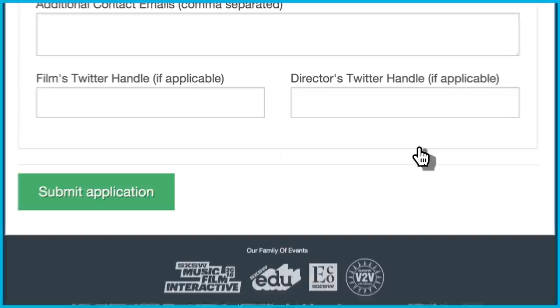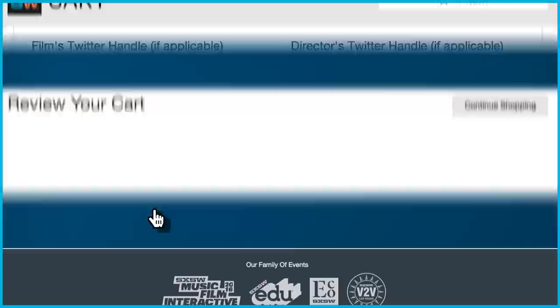Remember, this is the only information we have to review your film, so be sure it is correct. Then click Submit Application to proceed to checkout.